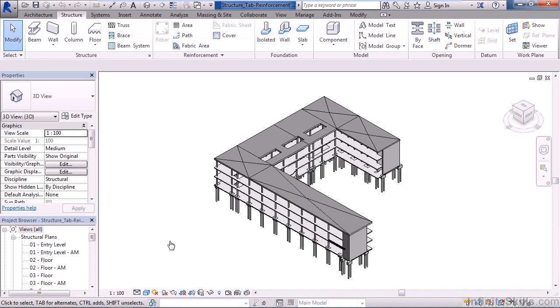Let's go to the structural tab now on your ribbon. The area that we want to focus on in the structural tab is the reinforcement area. There's a variety of different commands for creating reinforcement elements or components within your structural model.